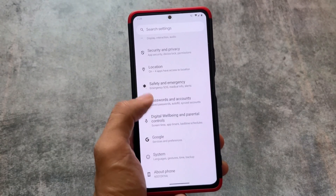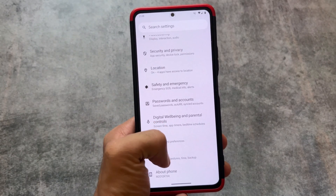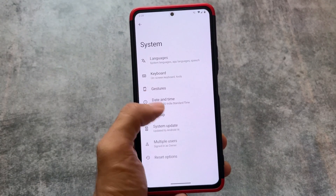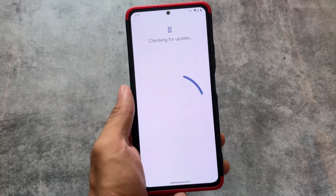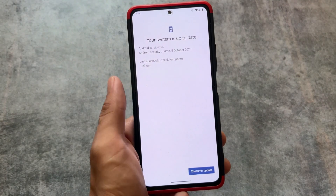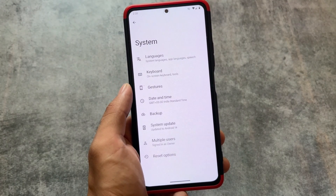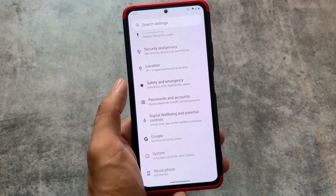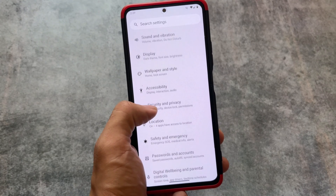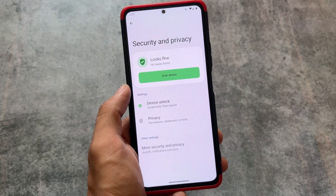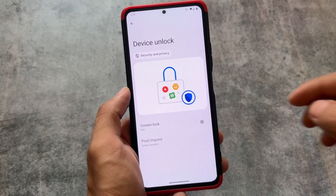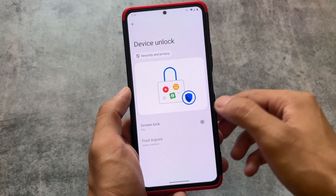If you're looking forward to some customizations that you always get in custom ROMs, in this case they're unfortunately not available. But customization-focused custom ROMs based on Android 14 are coming very very soon, so stay tuned because a lot of custom ROMs are coming based on Android 14 with all those customizations.